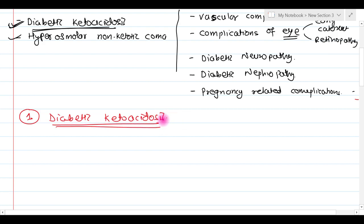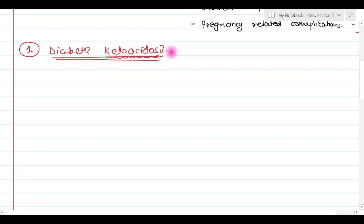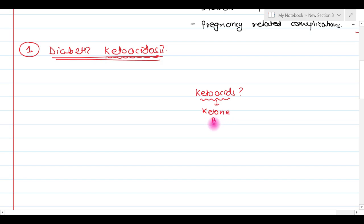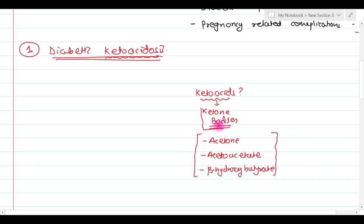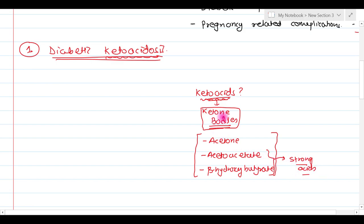Before we understand diabetic ketoacidosis, we need to understand what ketoacidosis is. For that, we have to understand what ketoacids are. In general terms, these ketoacids are known as ketone bodies. In the human body, there are mainly three ketone bodies: acetone, acetoacetate, and beta-hydroxybutyrate. Acetoacetate and beta-hydroxybutyrate are strong acids — and because of that characteristic, these ketone bodies are also known as ketoacids.